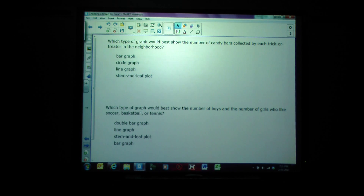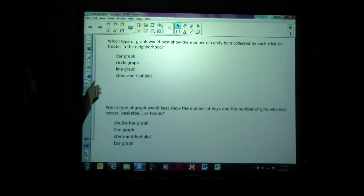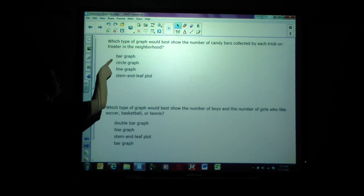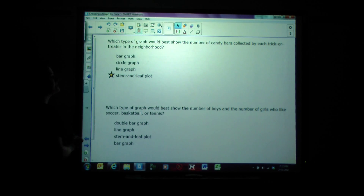Which type of graph would best show the number of candy bars collected by each trick-or-treater in the neighborhood? In some neighborhoods there are a lot of trick-or-treaters — that's a lot of data — so out of bar graph, circle graph, line graph, and stem and leaf plot, we are choosing stem and leaf plot.